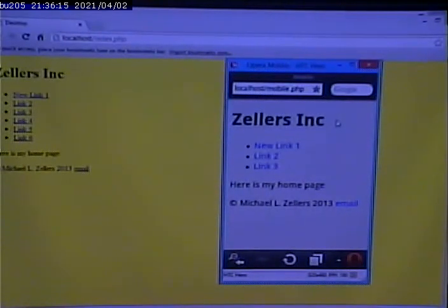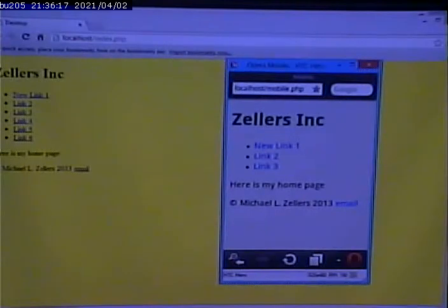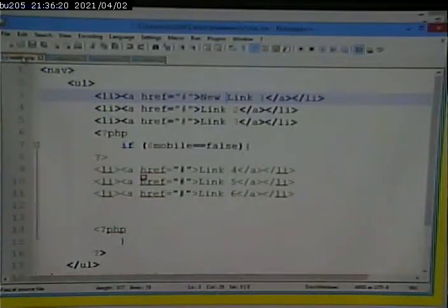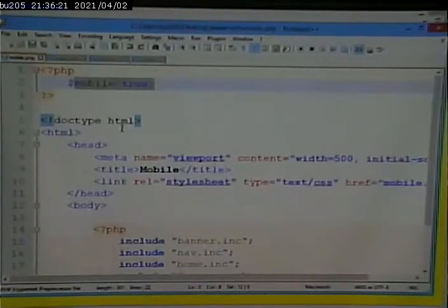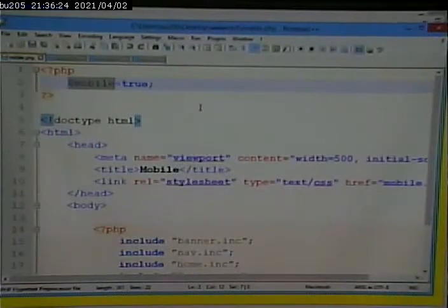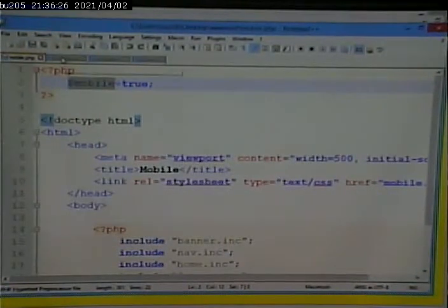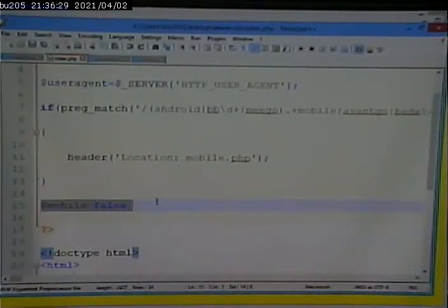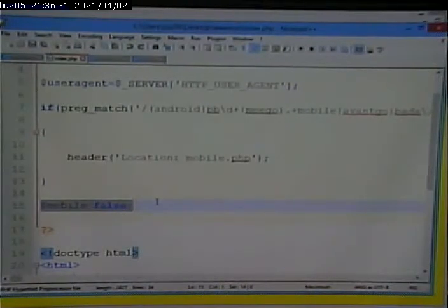Now, here's something that's key. One thing I want to point out, I may have glossed over this. I can test that variable dollar sign mobile because I've ensured that that variable gets set both on the desktop and on the mobile page.